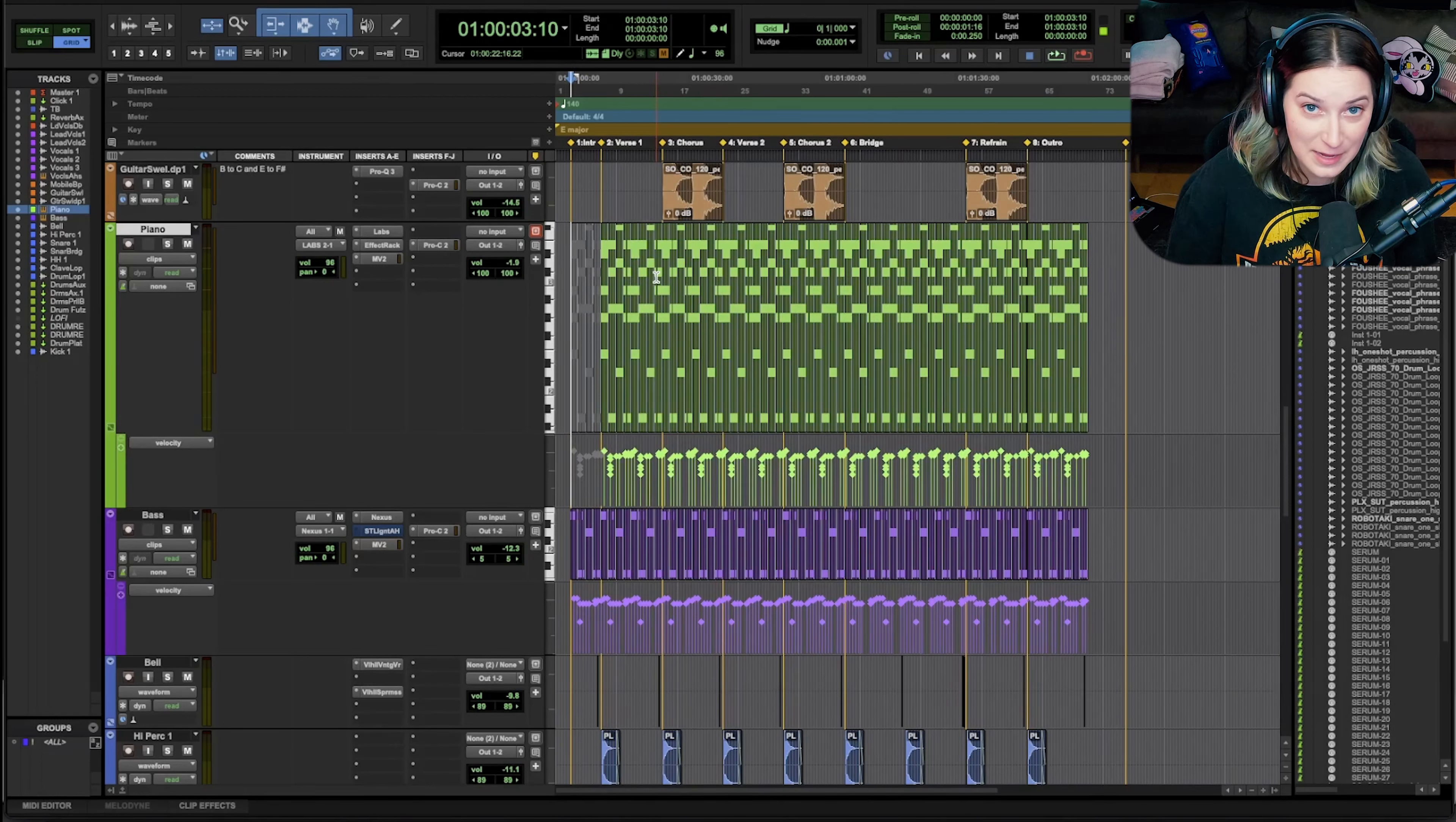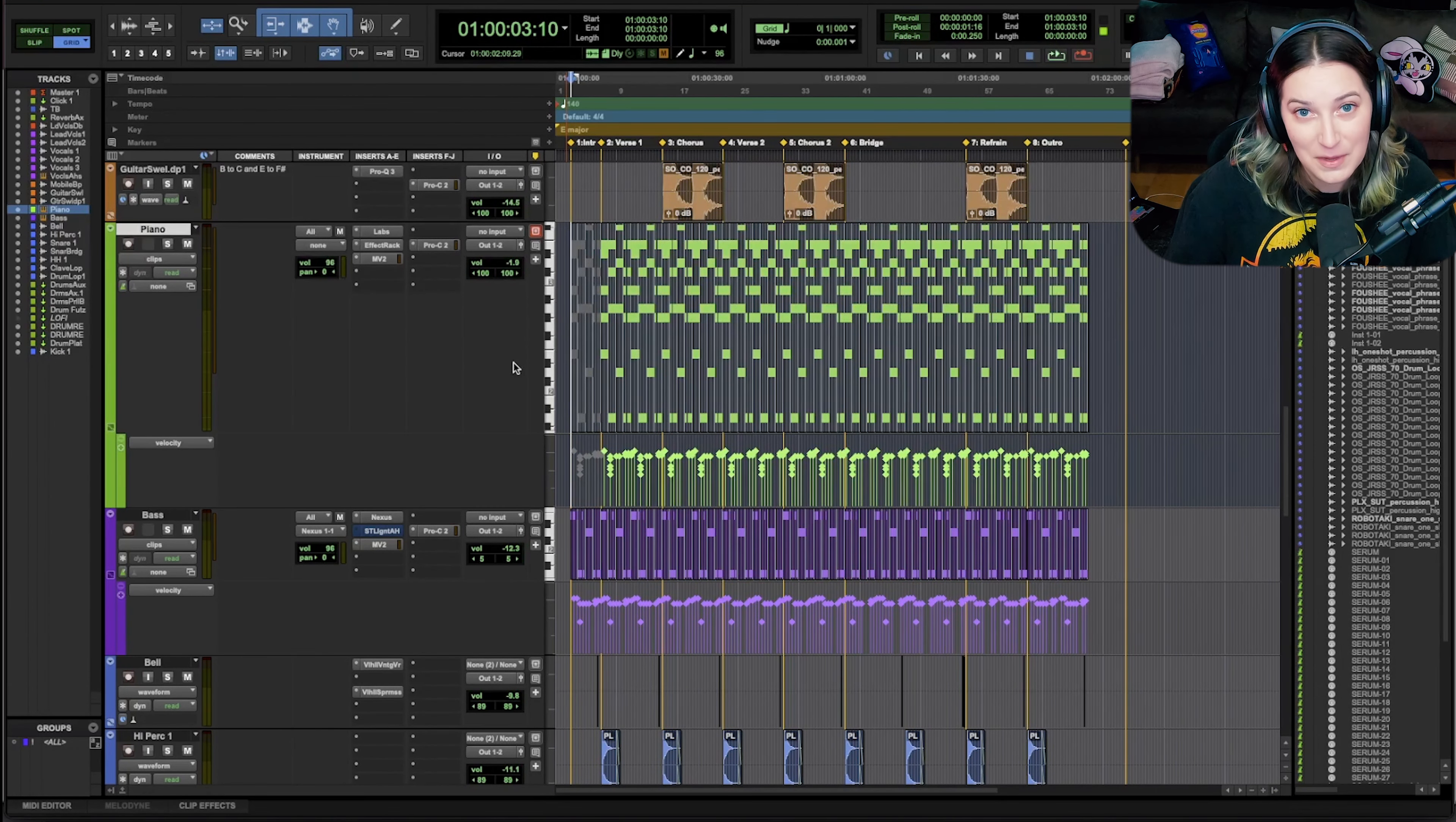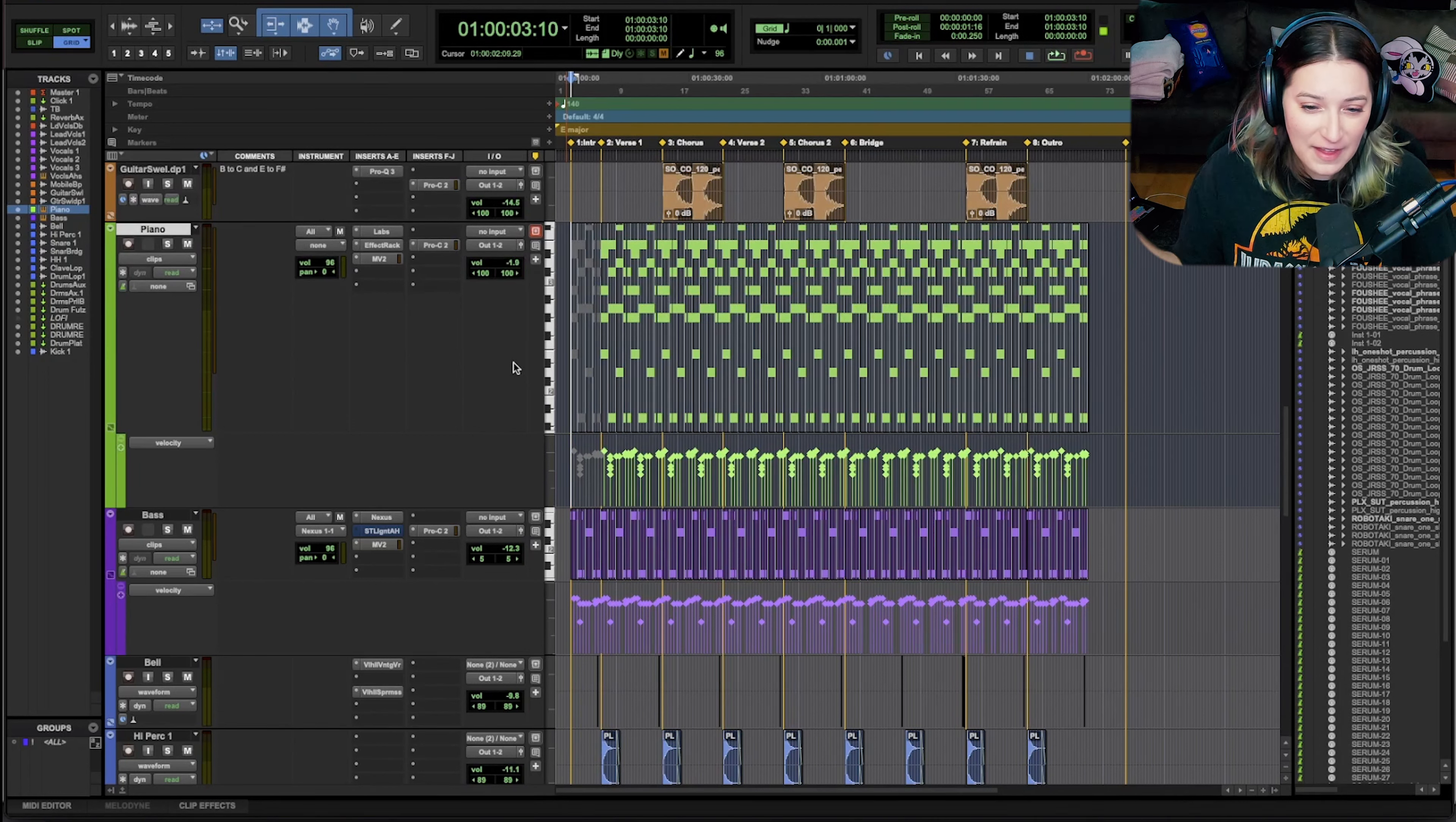All right, let's talk about MIDI and Pro Tools and what you can do when you're not getting sound. Okay, so first of all, I'm making this video because it is something that tends to pop up fairly frequently for me in Pro Tools.